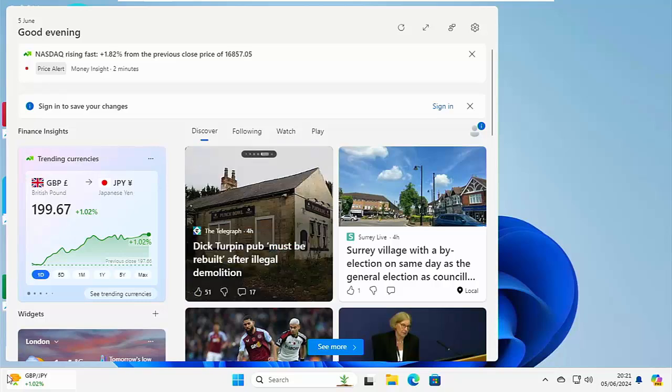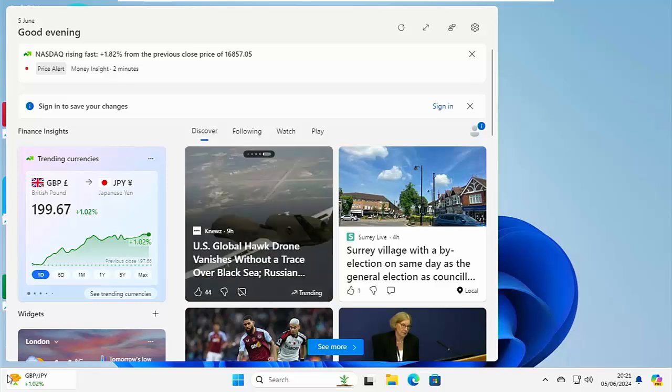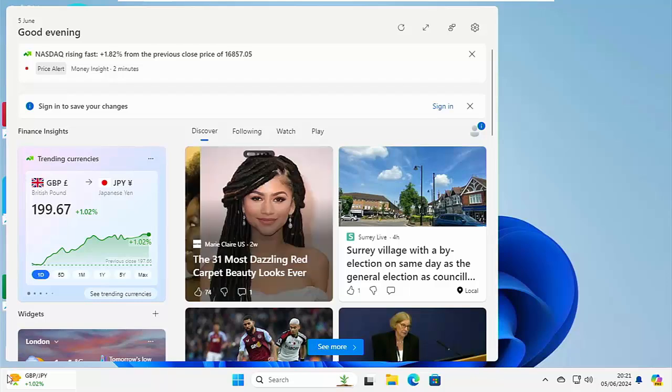And if you do see any videos whilst you're here that you think your friends, your family, or your work colleagues might like to see, then please don't forget to share these videos on your social media timelines.